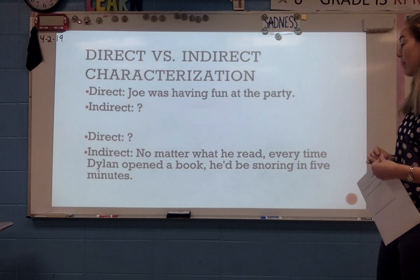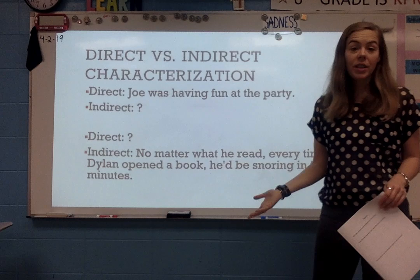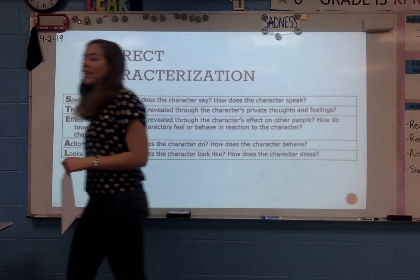To reverse that, an indirect characterization would be: 'No matter what he read, every time Dylan opened a book, he'd be snoring in five minutes.' You can make an inference from that about how he feels. Or we could come out directly and say, 'Dylan thinks reading is boring.' That would be a direct characterization.